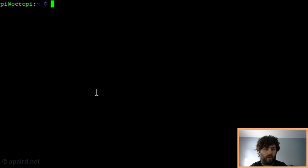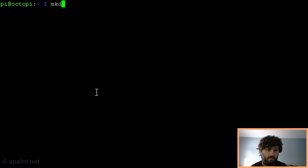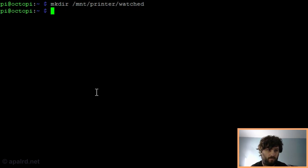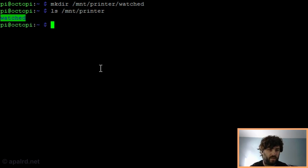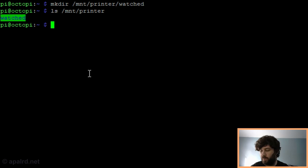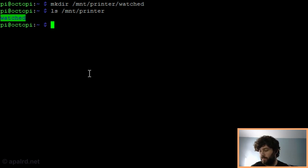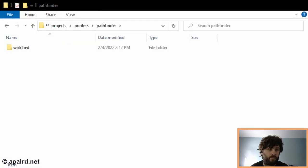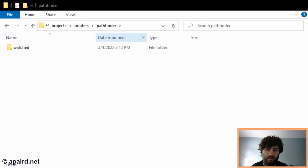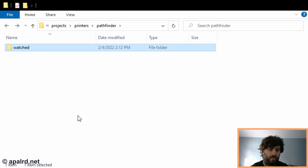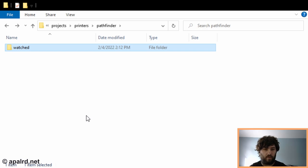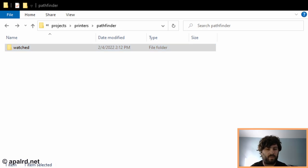Now we're going to create a new directory in that location just to make sure that it works. So now it's there on our system, but what happens if we go over to Windows? What do we see there? Look, we've got a folder. It's empty, but it's there. So now we know that we're successfully mounting the network share on the Raspberry Pi and we have access to it.